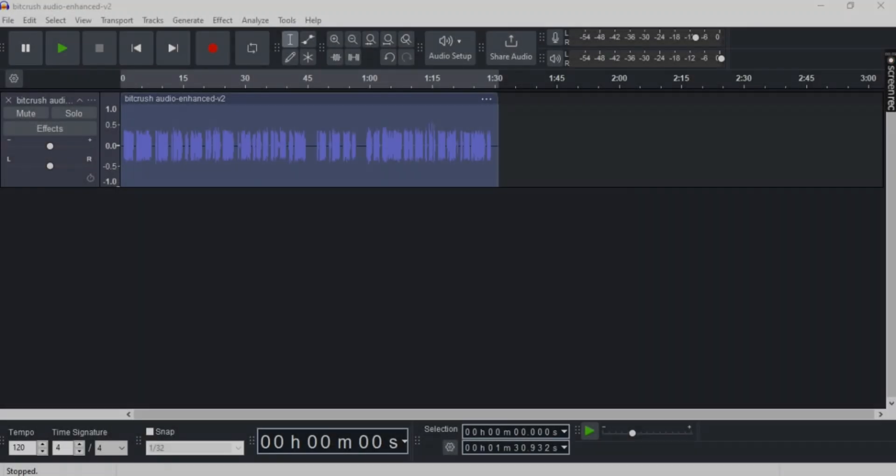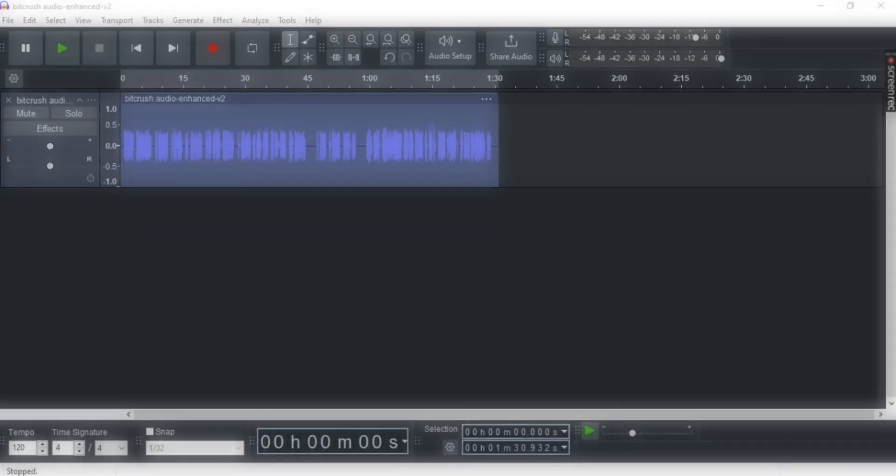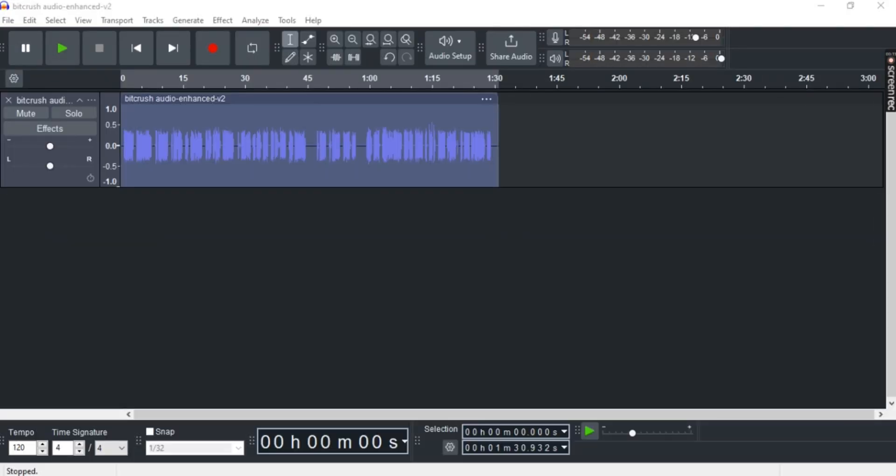Want to fix latency in Audacity? Well, in this video I'm going to show you a step-by-step tutorial on how to do it easily. So let's get right into it.